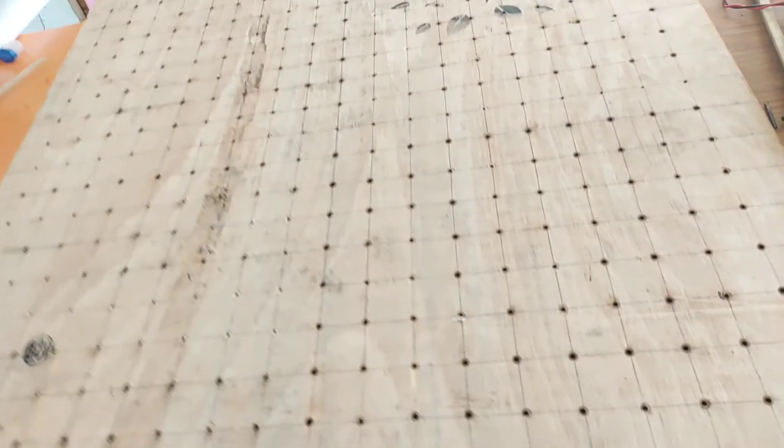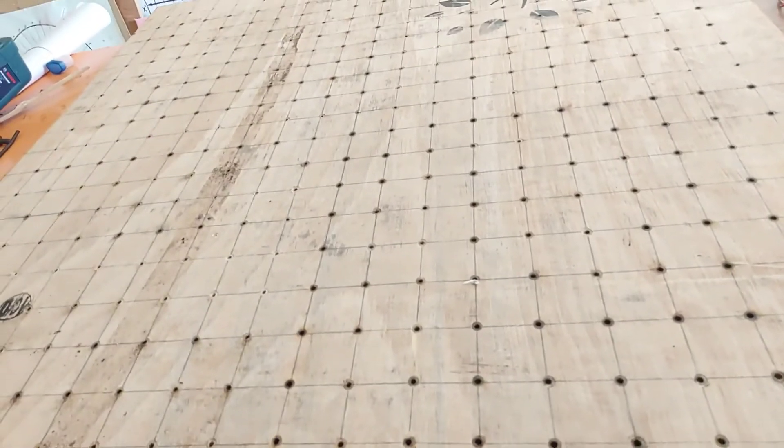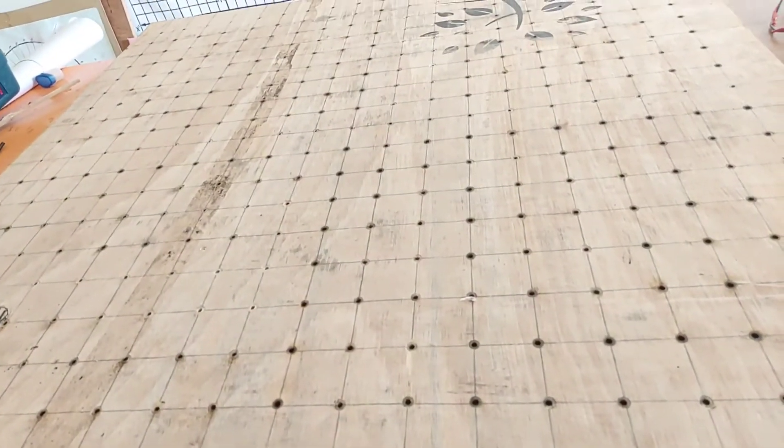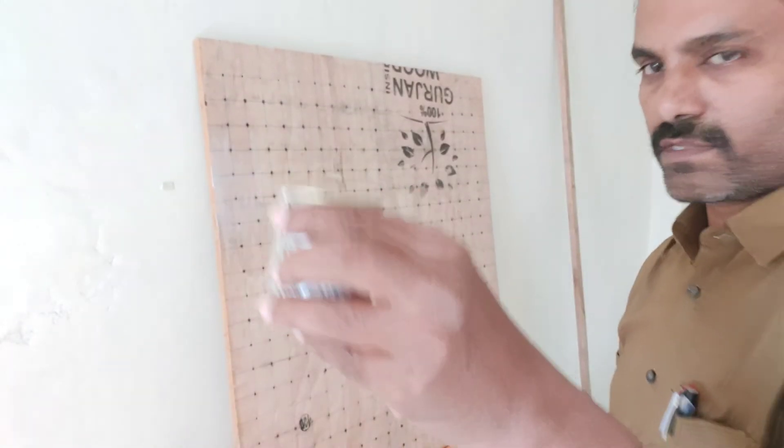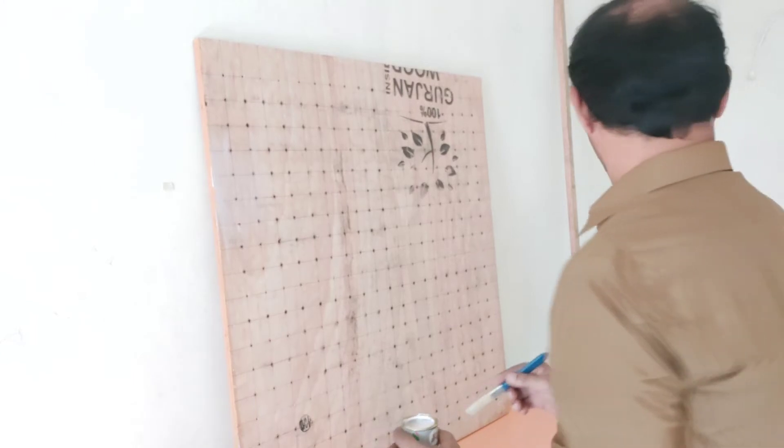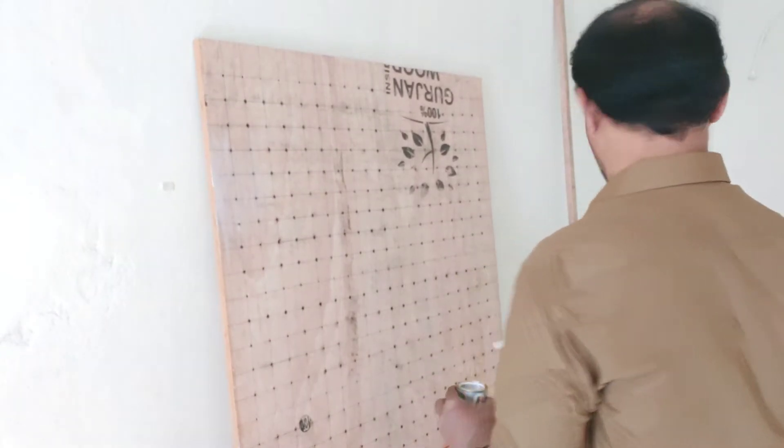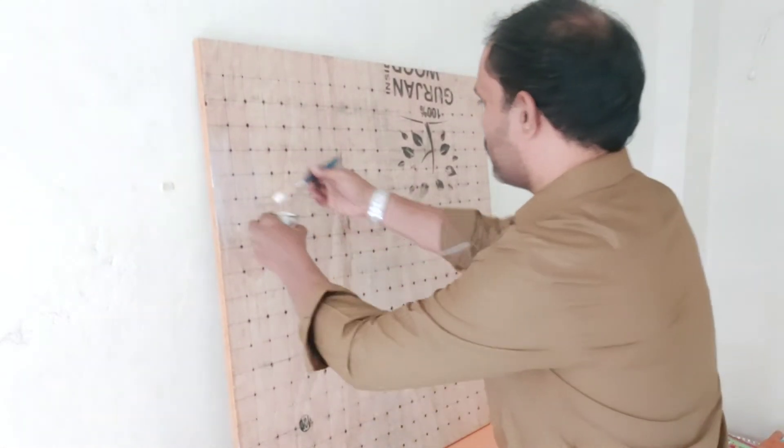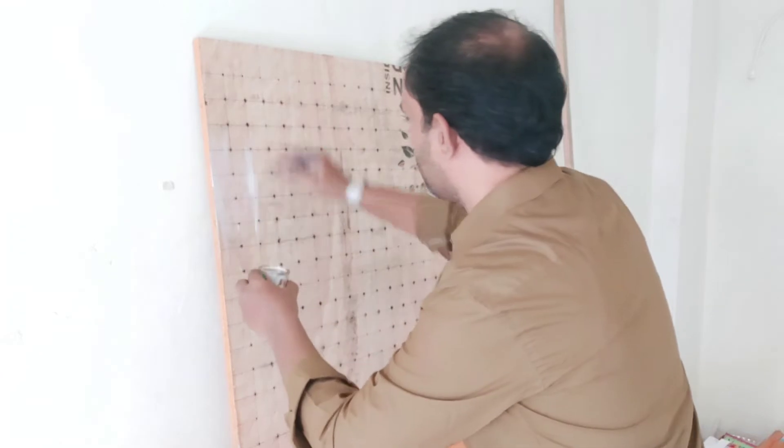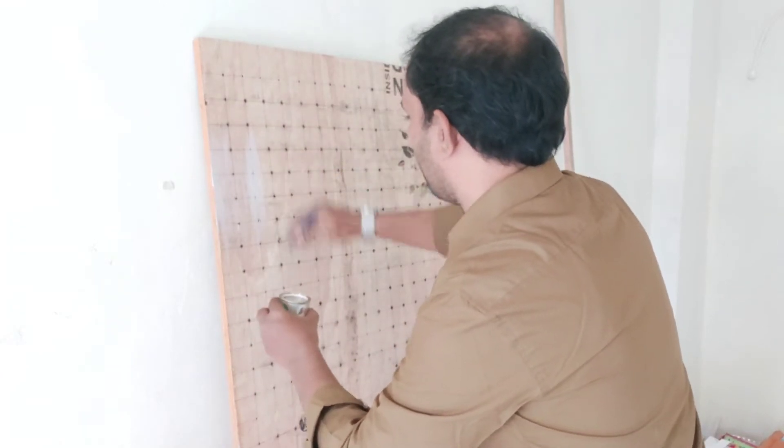It's time to paint now. I take a white background and paint the background with white color.